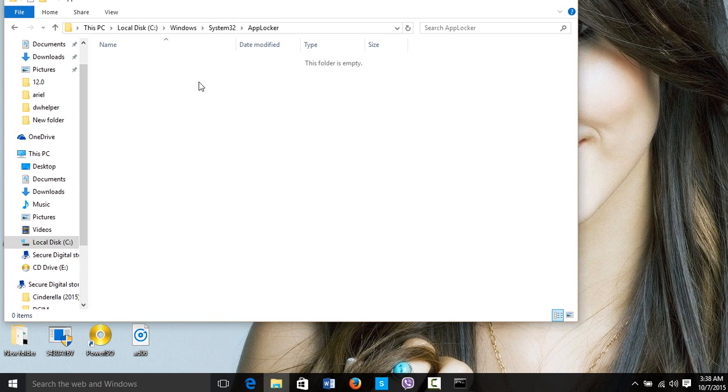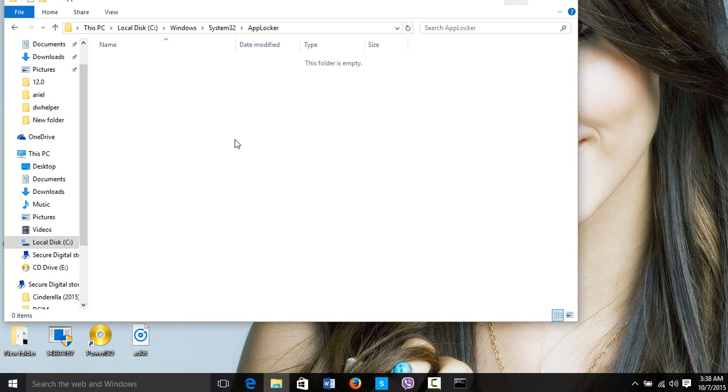Once you open this folder, there should be some more files in this folder here and I don't have them because I deleted them. So if you see files here, this is going to be your problem.